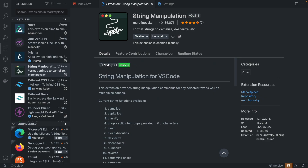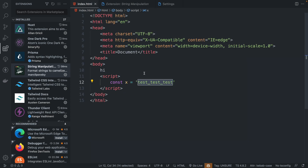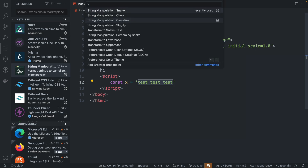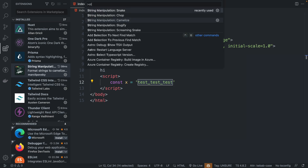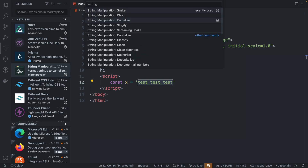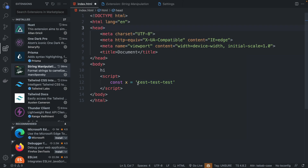The first extension is string manipulation — this is a very good one. As the name suggests, it allows you to manipulate any string. Once we have a text selected, we can search for a string inside our command palette and we have a bunch of options. Let's just say that we wanted to slugify it, and now we have a slugged version of this.